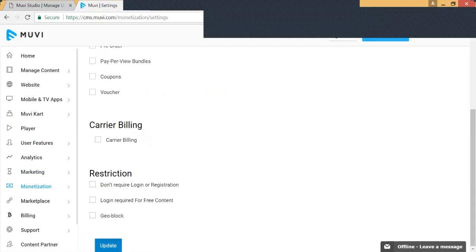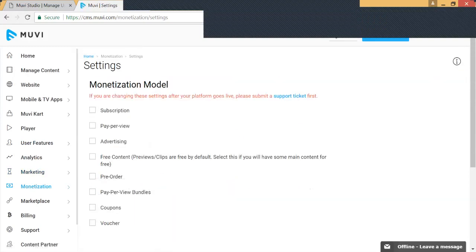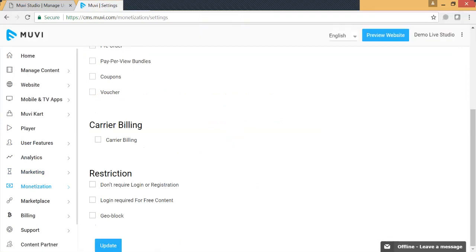We also provide various restrictions on how the user accesses the website. You need not require your users to login or register to see your content — you can select this option and it will not ask users to register when they come to view the website. If you have free content, you can keep track of your users by selecting the 'login required for free content' option, so if anyone clicks on any content the system will ask for login or registration.